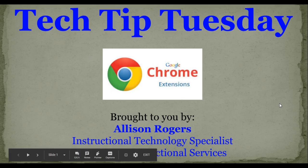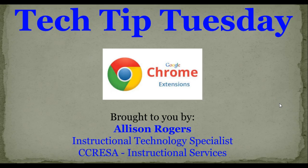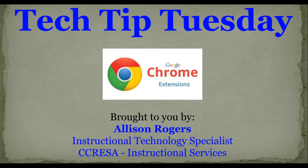Welcome to Tech Tip Tuesday. I'm Allison Rogers, Instructional Technology Specialist here at RESA, and today's Tech Tip Tuesday is going to focus on how to help you organize your Chrome extensions.